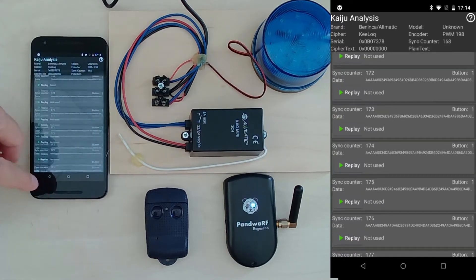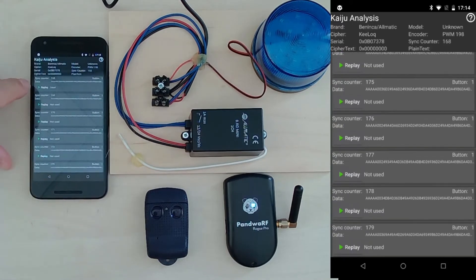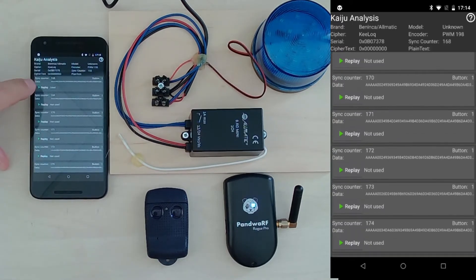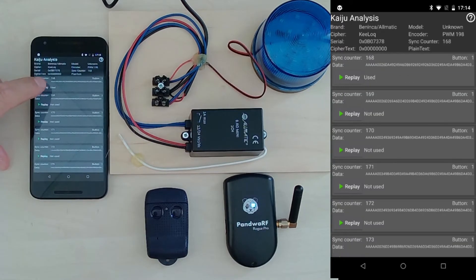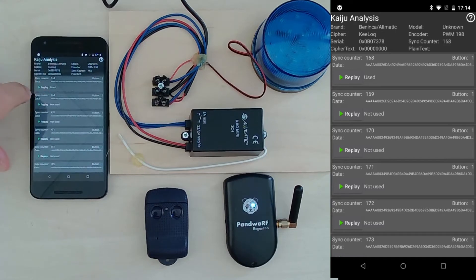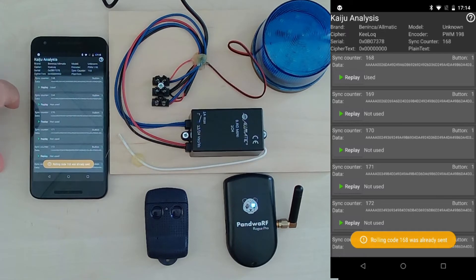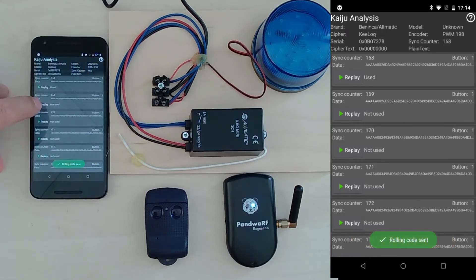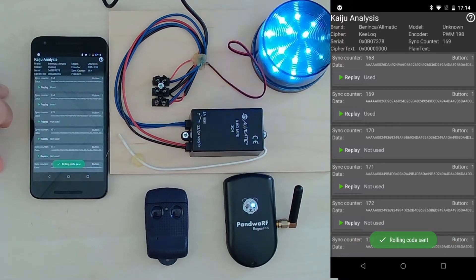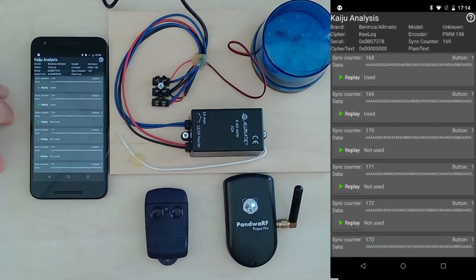So the current rolling code is 168, which is the last one captured, and then if I replay it doesn't work because it is already used. But the next one is valid and the gate opens.